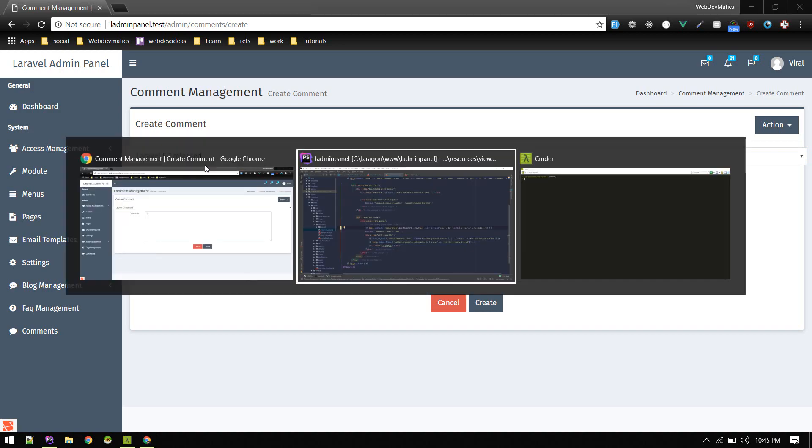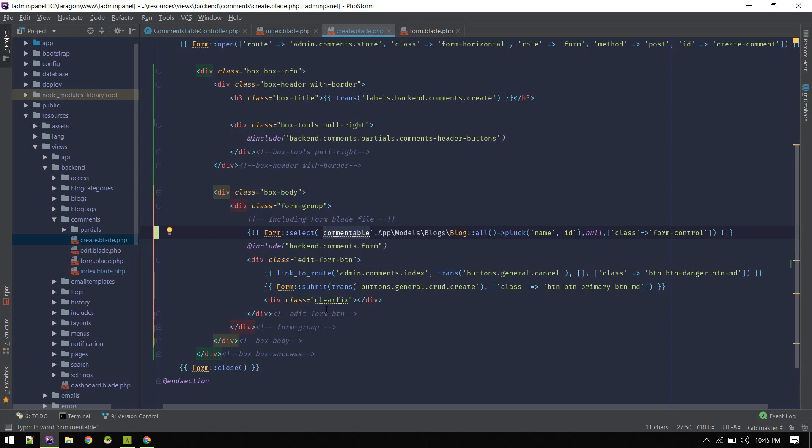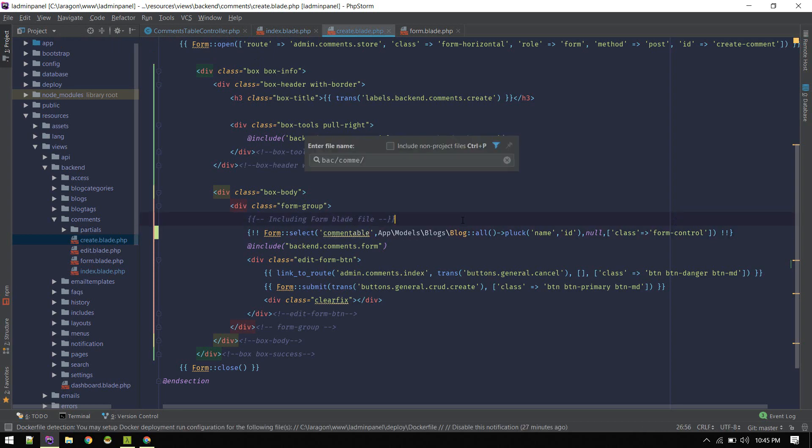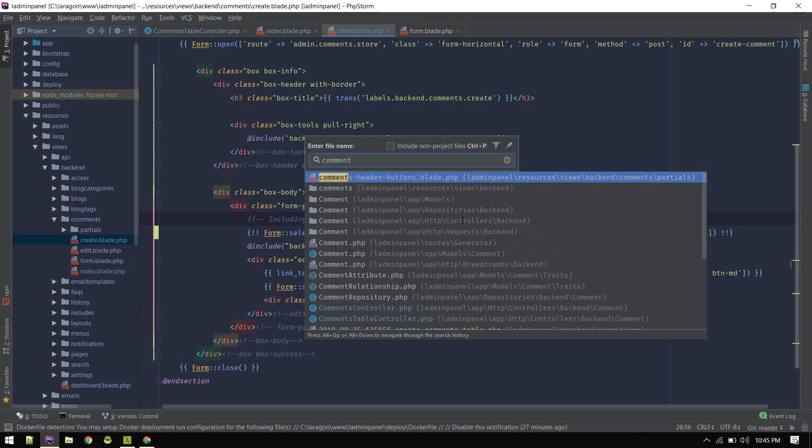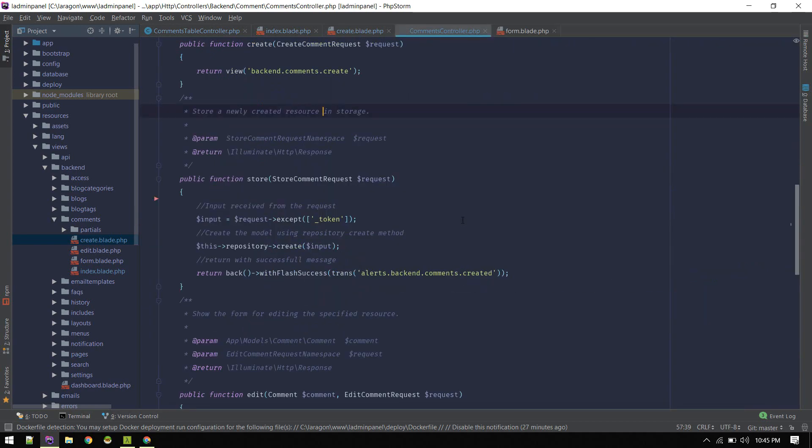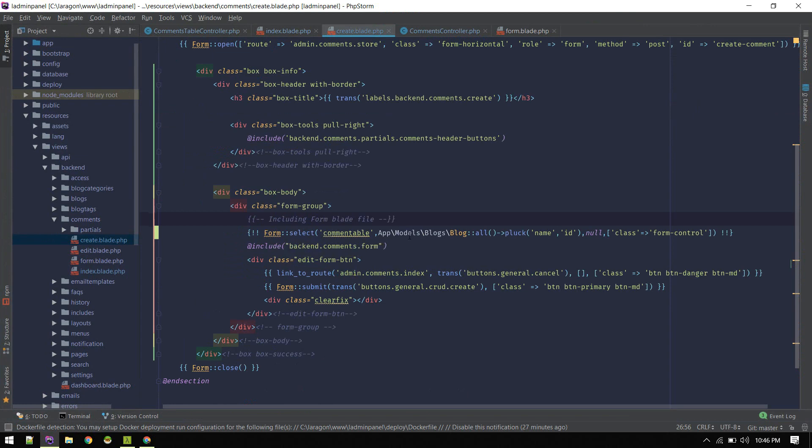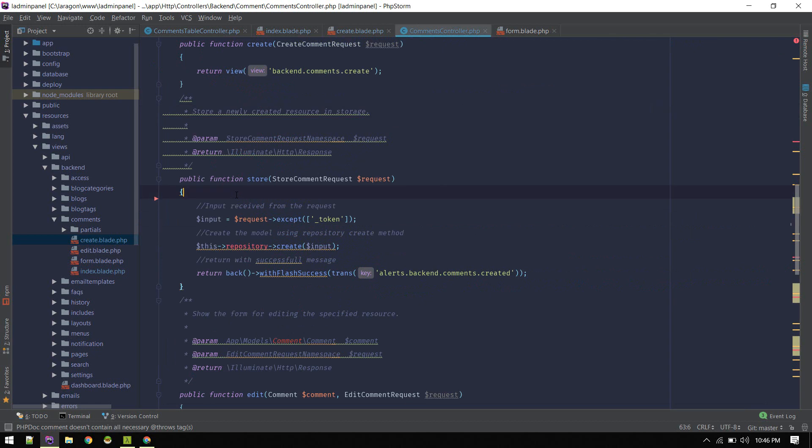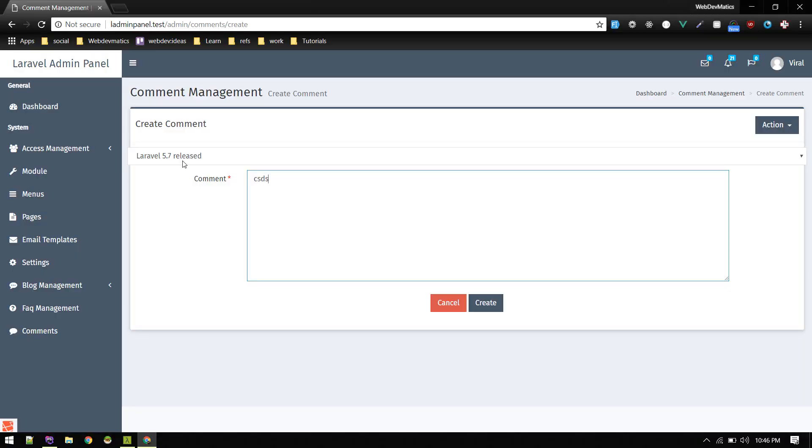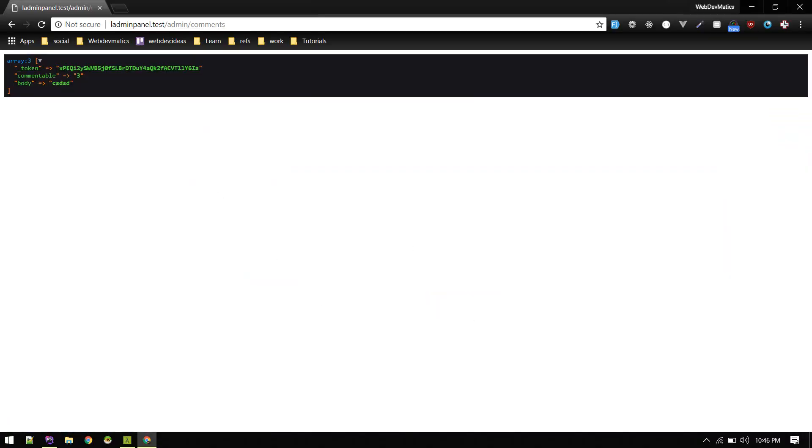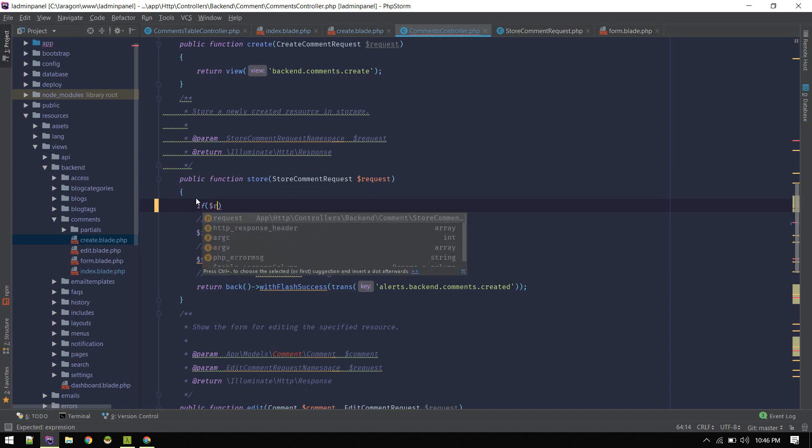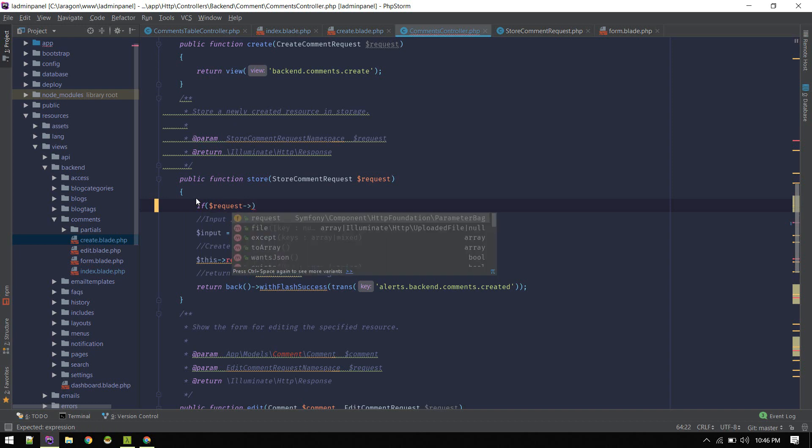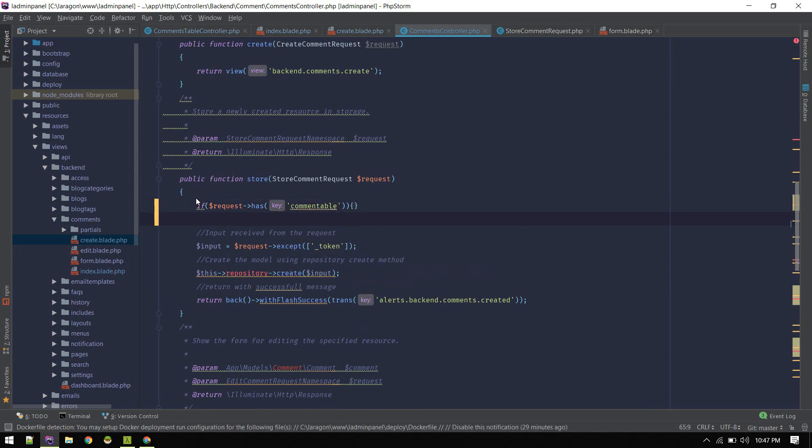Actually it won't work just now. We need to handle this also. Comment table we need to capture that on our controller. So comment controller, according to user selection we'll deal with that. Let's go to store method. For now let's try and dump request all. So we selected this and let's hit create. We're getting token, commentable 3 and body.